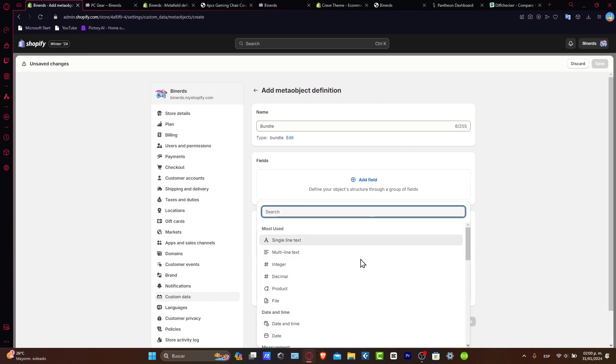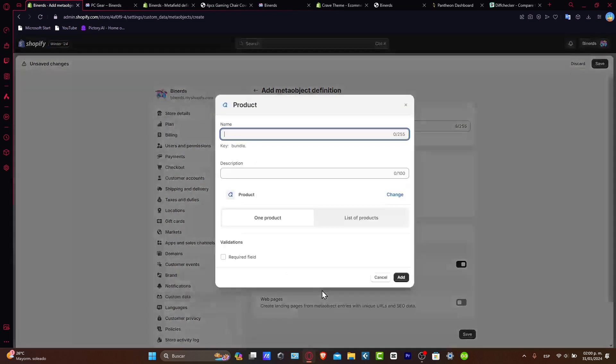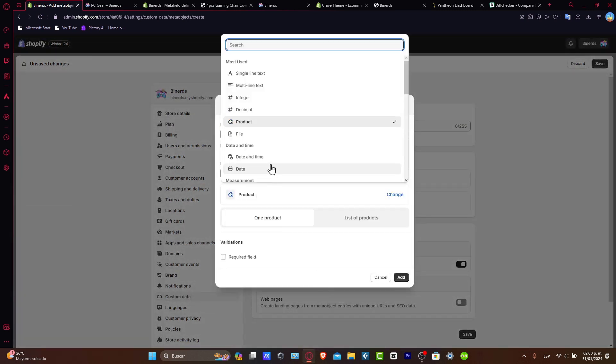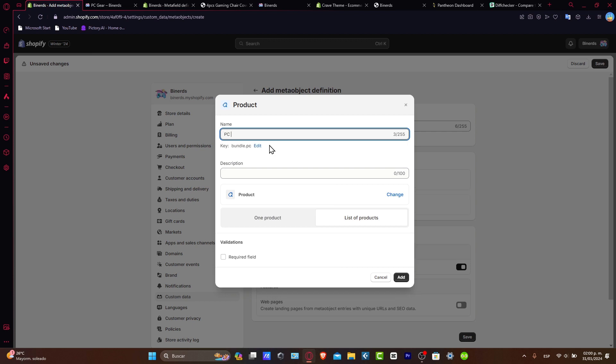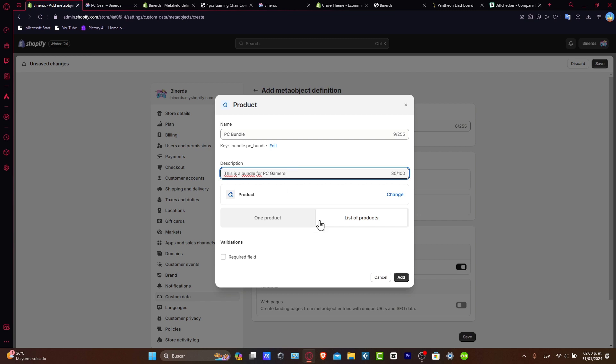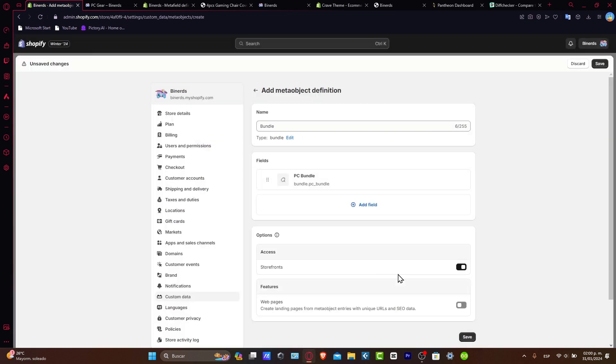Now here to the product, I'm going to look out for one product or a list of a specific product. And here is the key of the bundle. So let's say, for example, this is my key PZ bundle description. This is a bundle for PZ gamers. And add it.